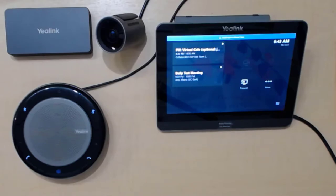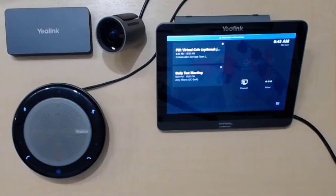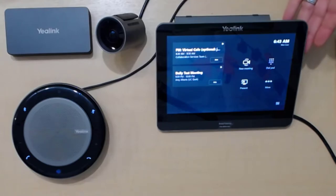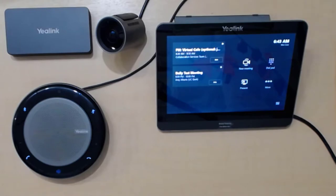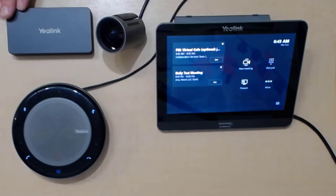All of these Microsoft Teams room systems are going to come with some type of compute. A lot of vendors use Intel NUCs, some sort of mini PC that you can tuck in behind the screen or tuck in somewhere discreetly. And they all have these touch screens you can see here. And of course, they all have an audio and video device and some sort of sharing ingest system, which is this little guy here in Yealink's case.